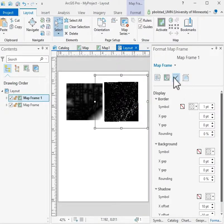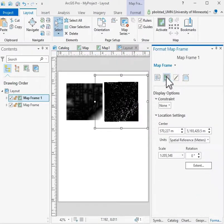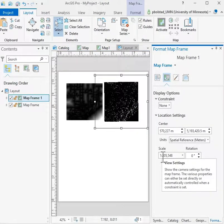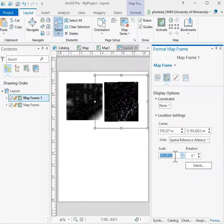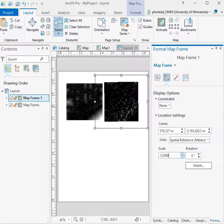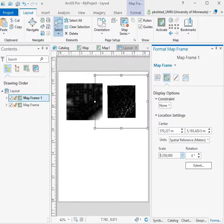I can also then change its scale to 1 to 250,000. So it should have approximately the same size as the map that I'm showing to its right.